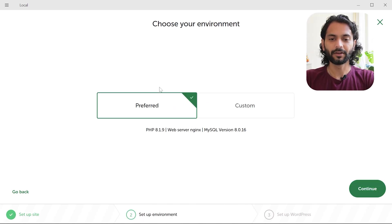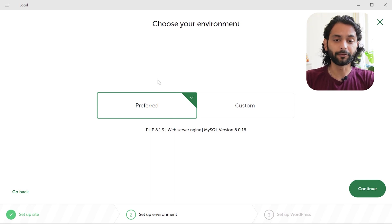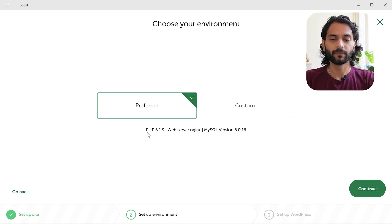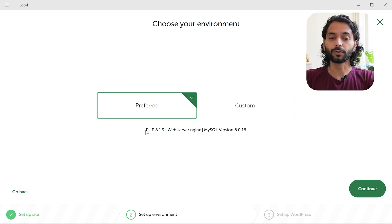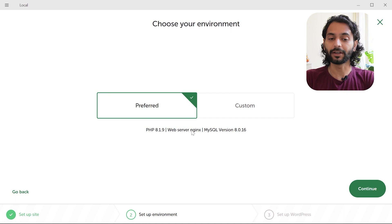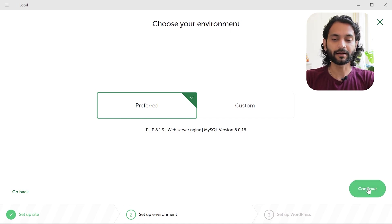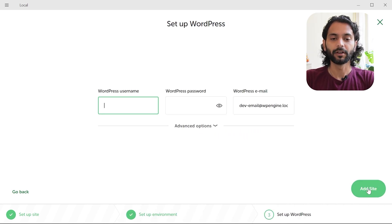And they'll ask you what environment you want. You can leave everything default. Then click on continue. Just to give information, right now if you choose it preferred, it will run on PHP 8 and web server will be nginx and mysql version will be 8.0.16. And then click on continue.